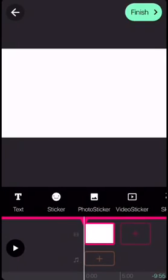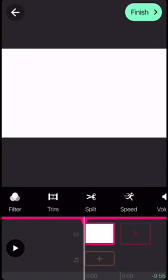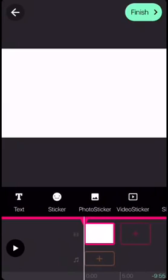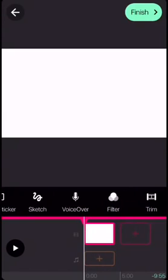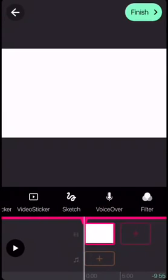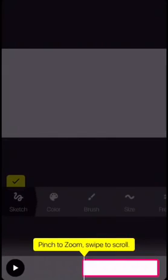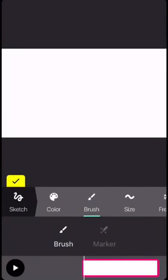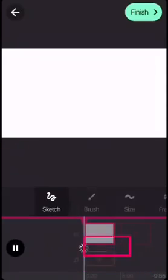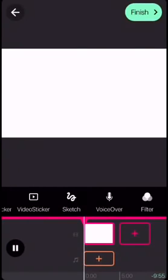Then you click Sketch, and you can choose the color that you want. I'm going to do pink. Then you can choose the size and type. I always do Brush because Marker looks weird. What you want to do is play the video.